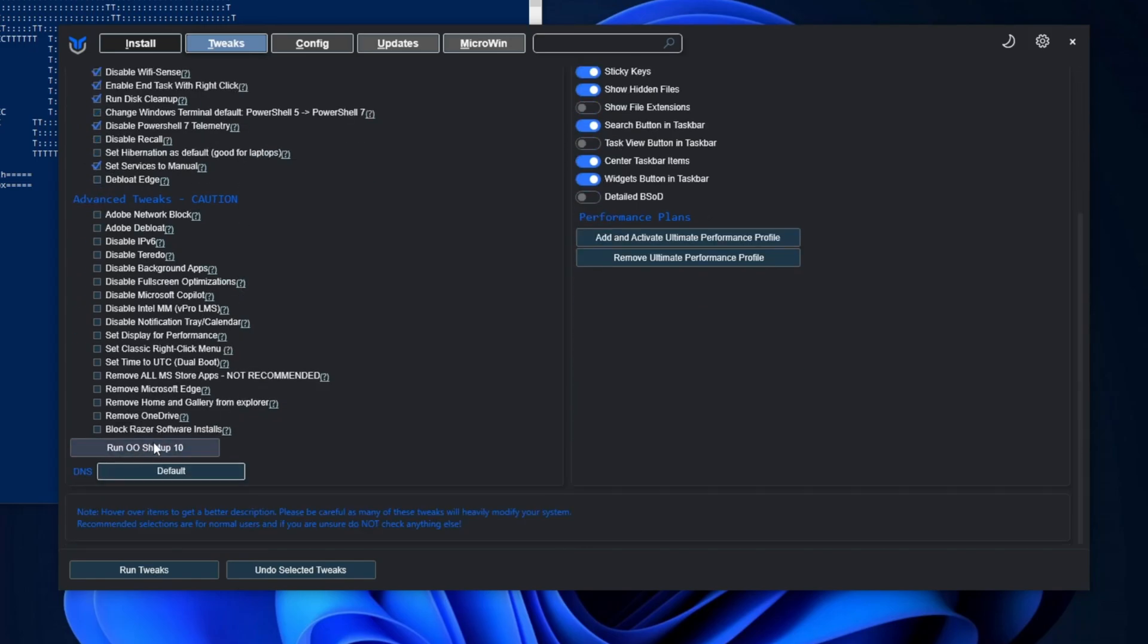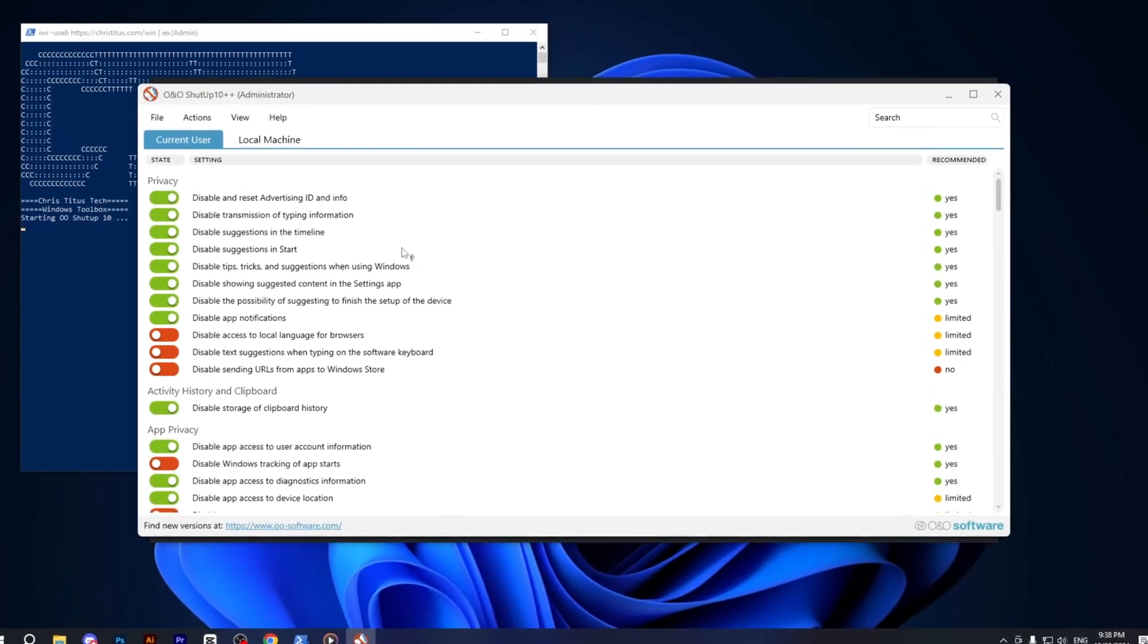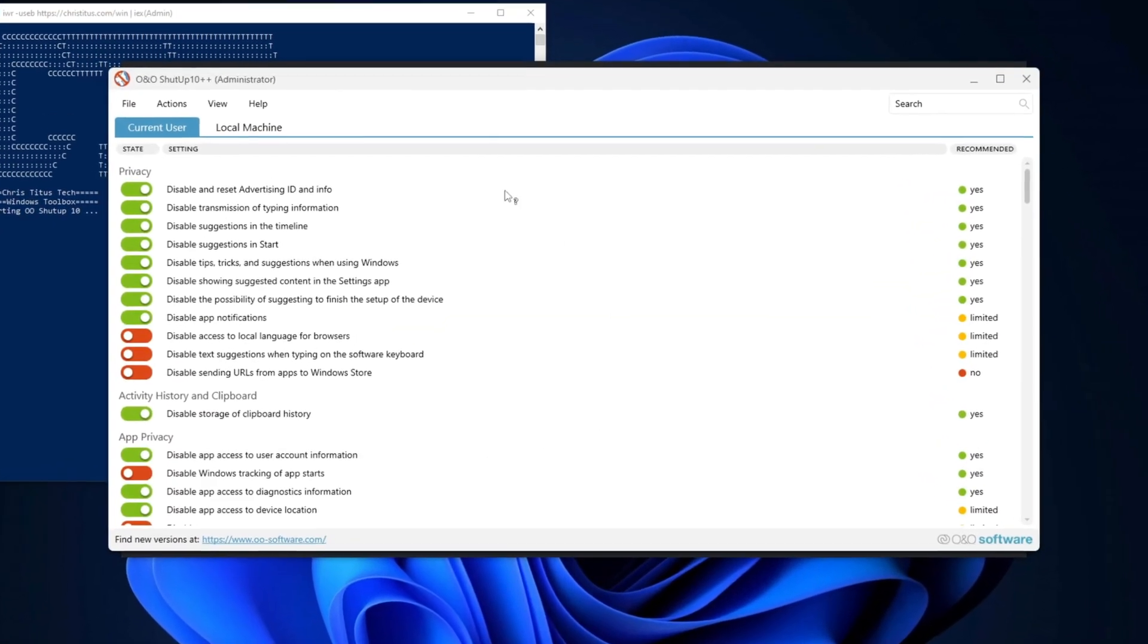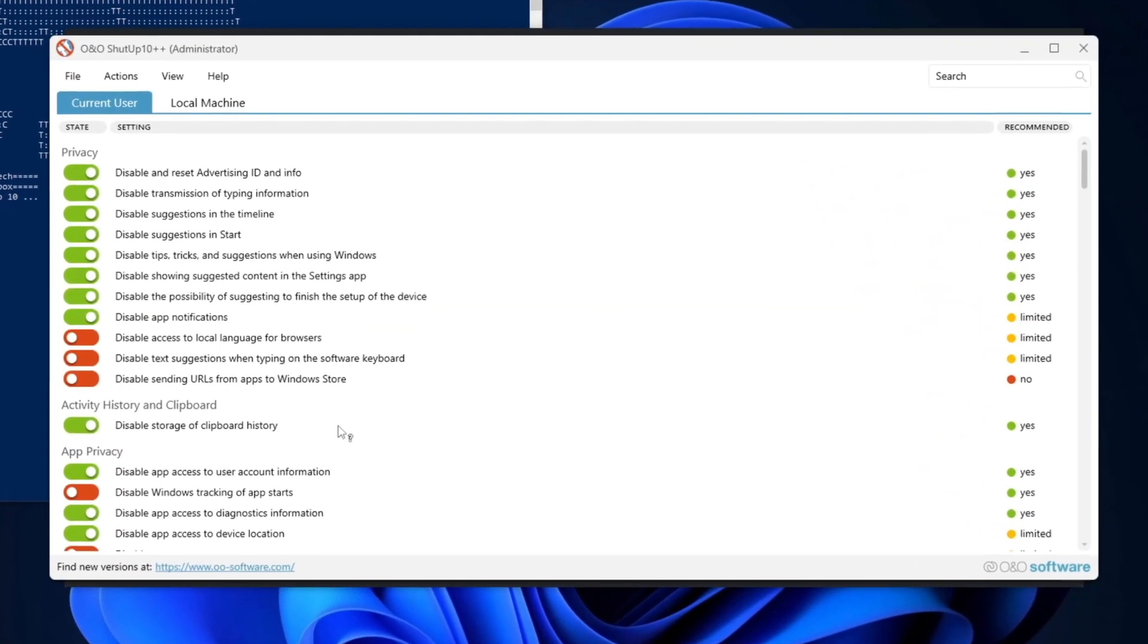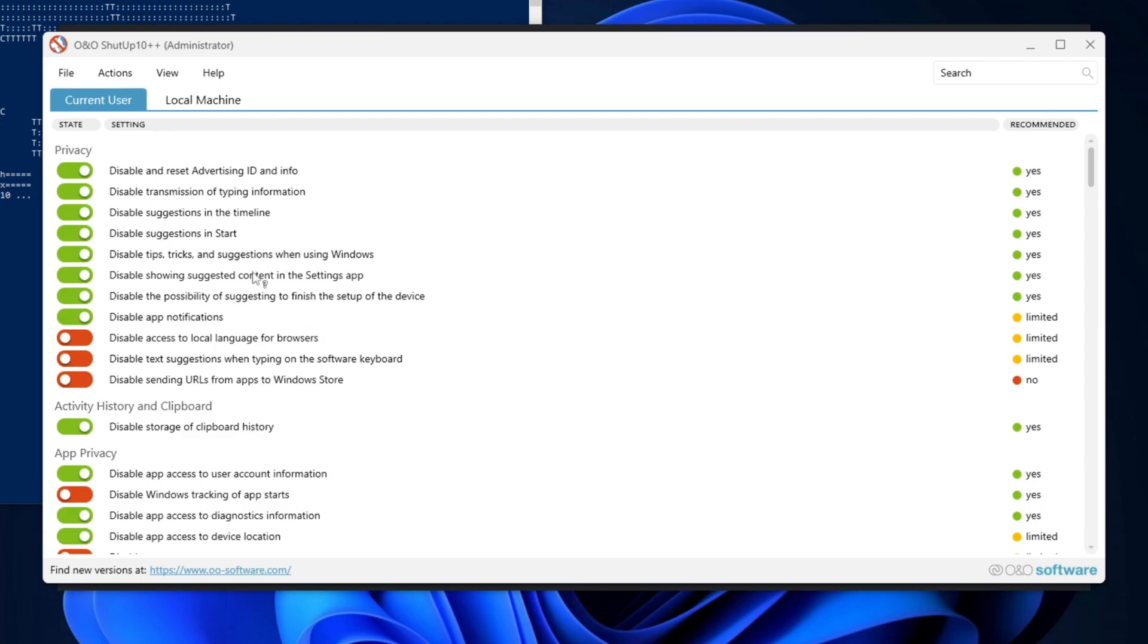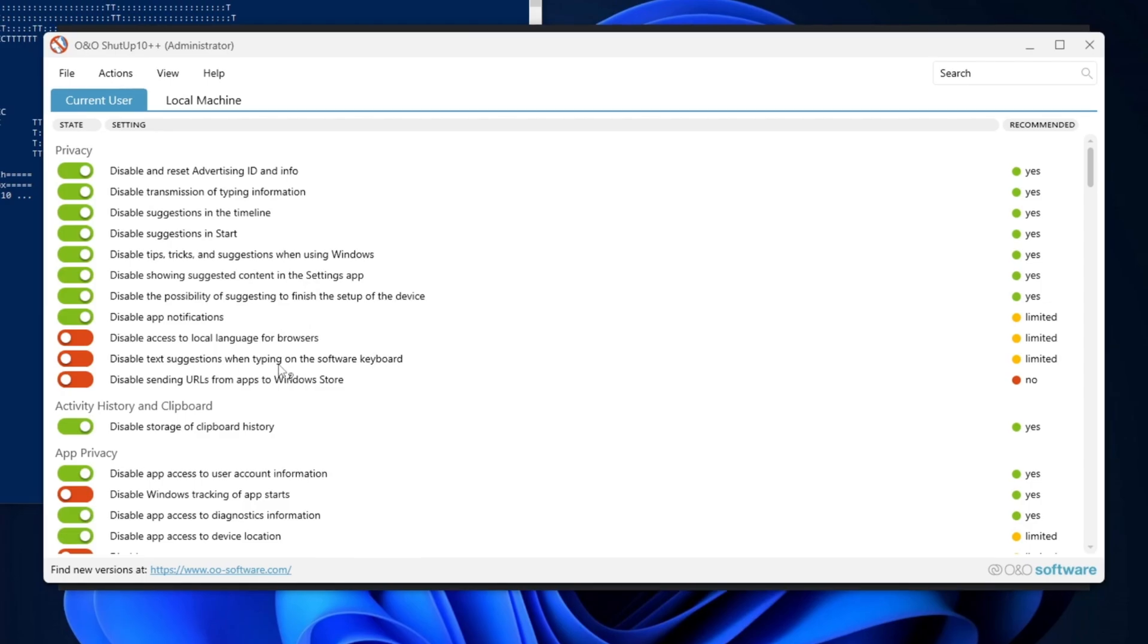Next, launch O&O Shutup and run the setup on your PC. When the program opens, you will be presented with its user interface. Although you have the option to adjust the settings manually, doing so could potentially harm your system. So, a safer approach is recommended.